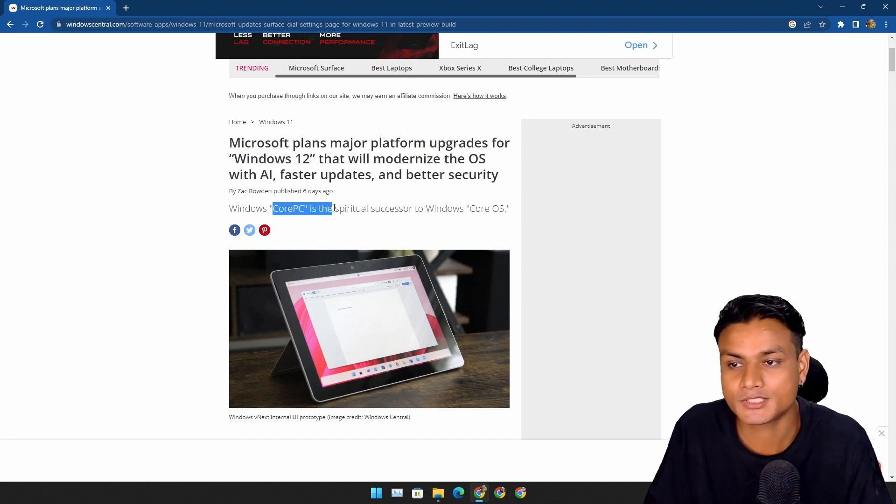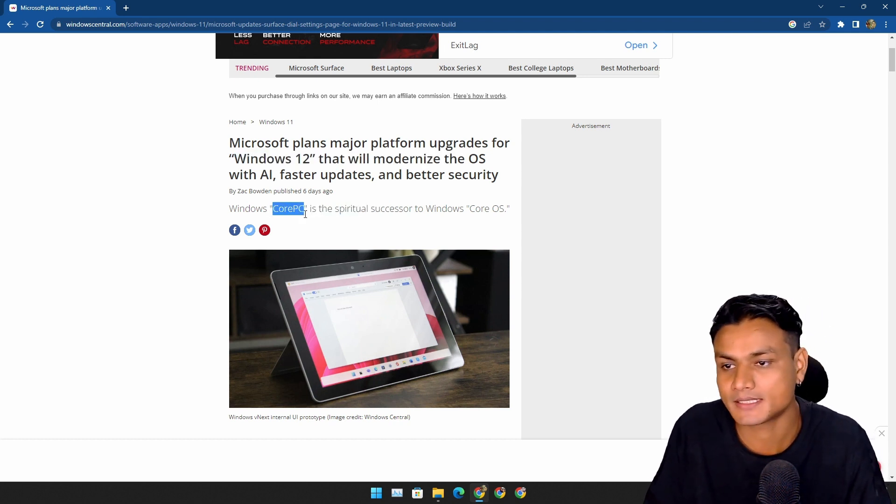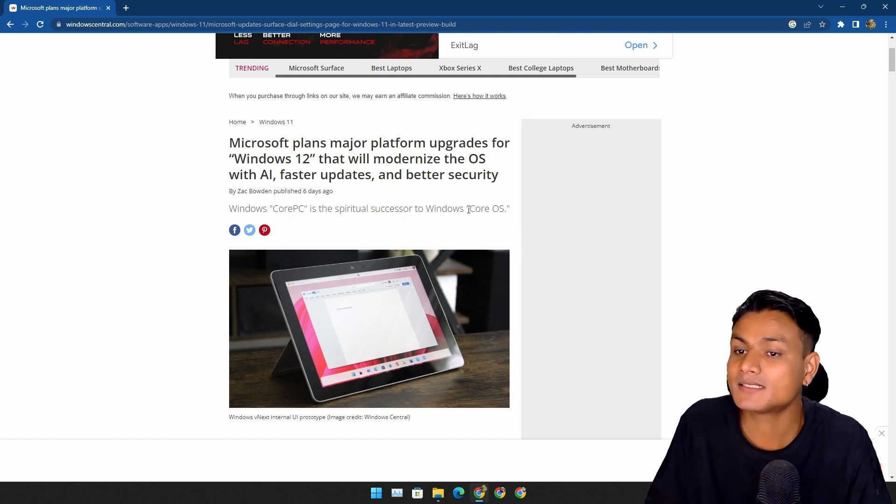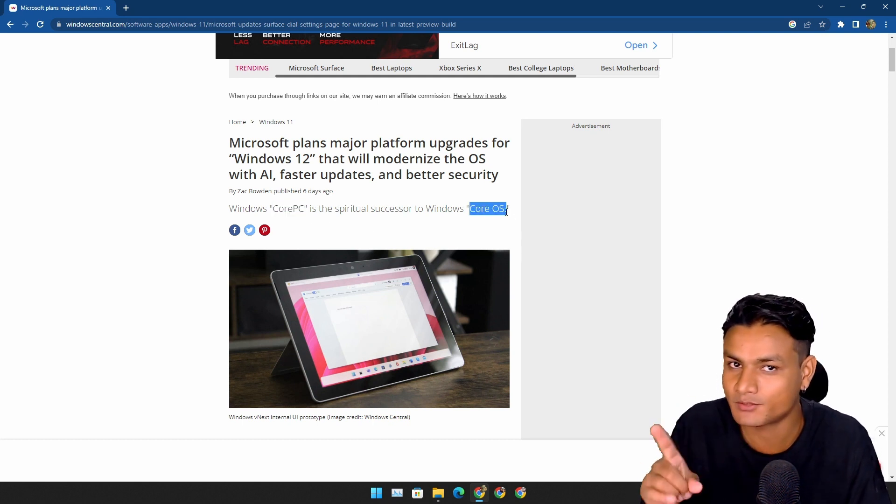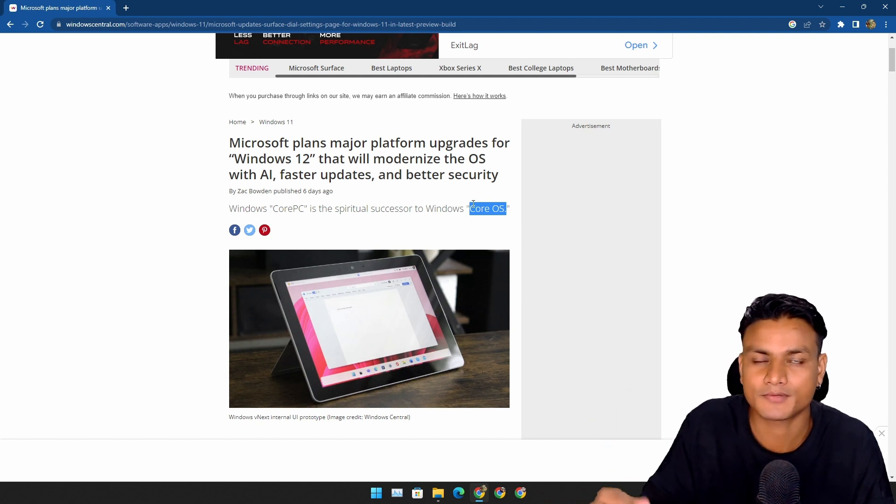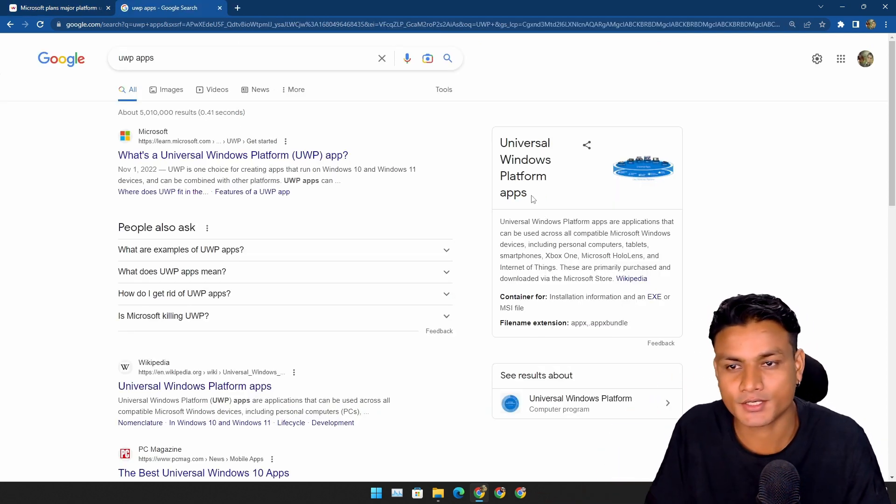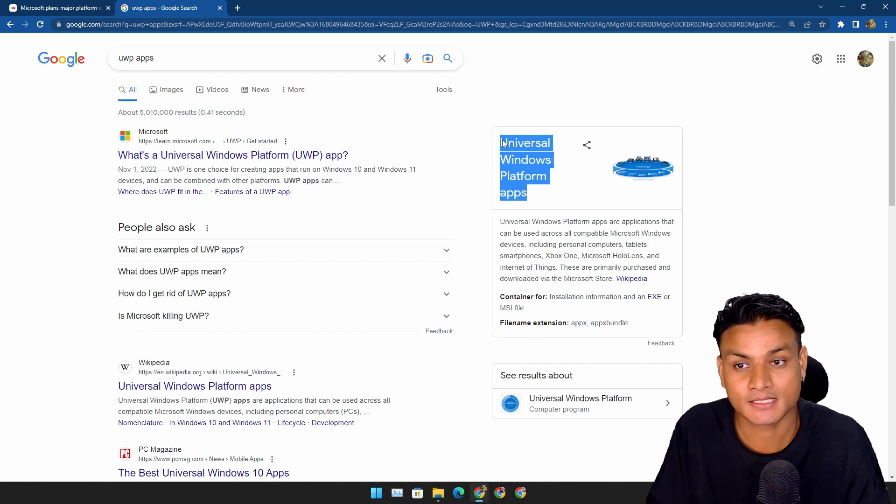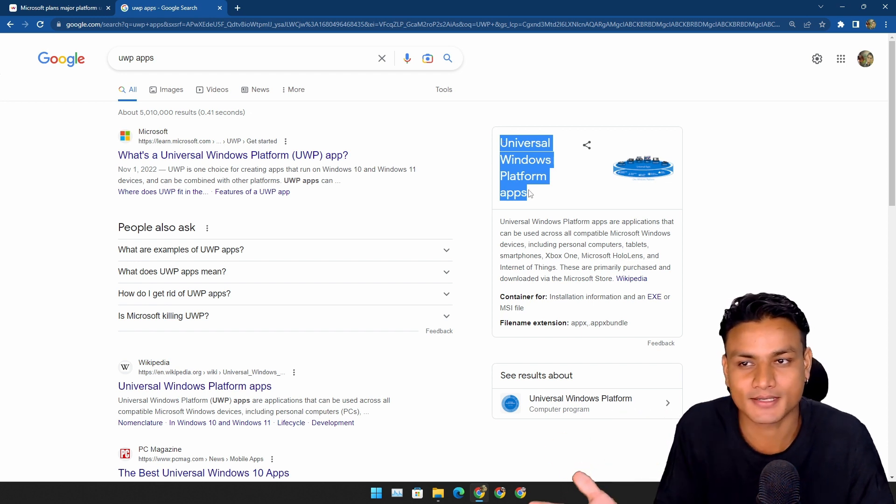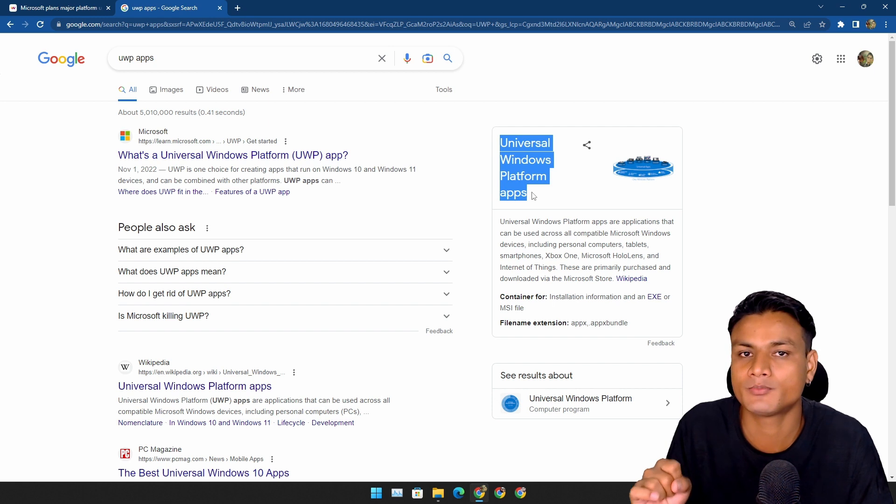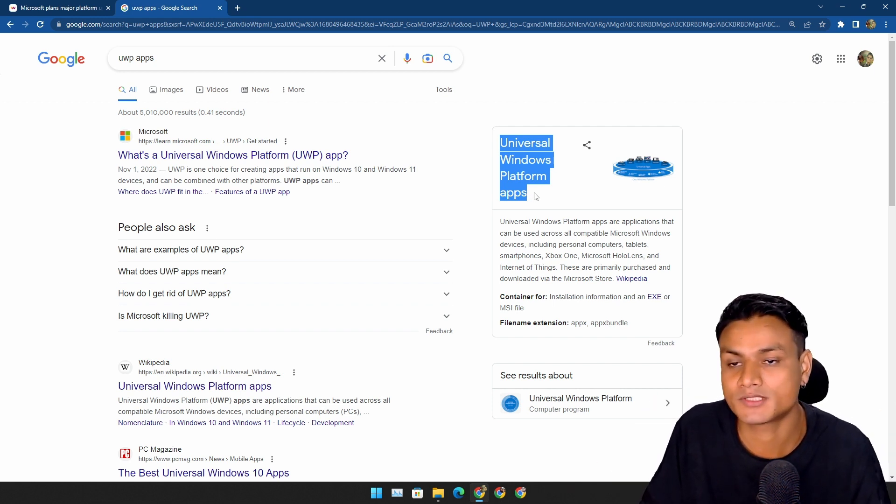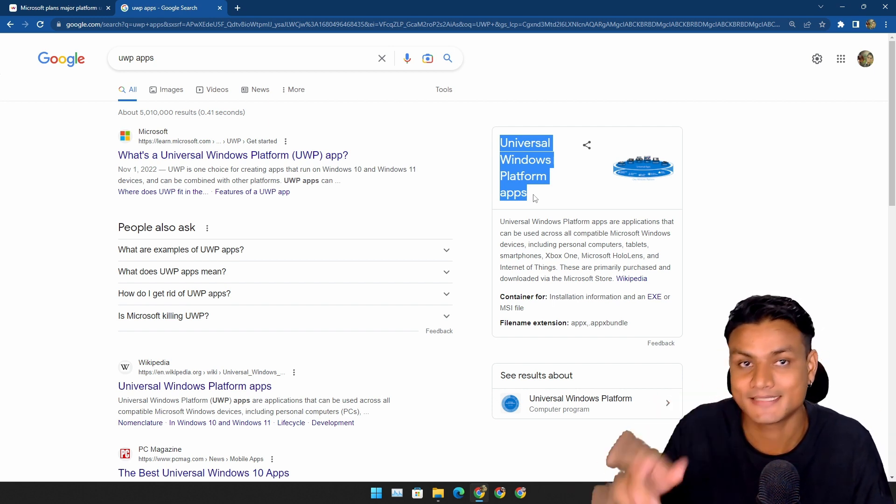It looks like the project name for Windows 12 is called Core PC. There was a Core OS project too, which was a code name for Windows 10X. If you remember Windows 10X, then you also know that Windows 10X was an operating system which would only use the UWP apps. The entire operating system was using the UWP design and apps.